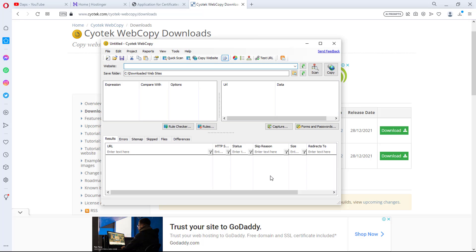If you do, you should have an interface like this — this is exactly what it will look like if you have installed Cyotech Web Copy on your computer. There are quite a number of things you can do with this software, but I just want to show you exactly how you can clone a website with it.